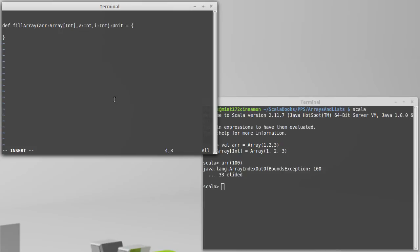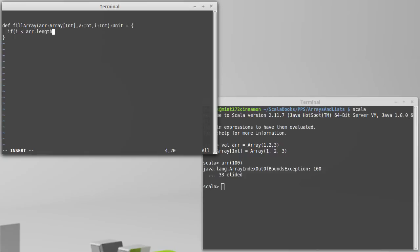Well, it turns out that if i is greater than or equal to the length of the array, we would get one of those errors. You can't index an array at its length because it's 0 indexed. It starts at 0, so it goes to length minus 1. So, I only want to do this code if i is less than arr.length. Okay.